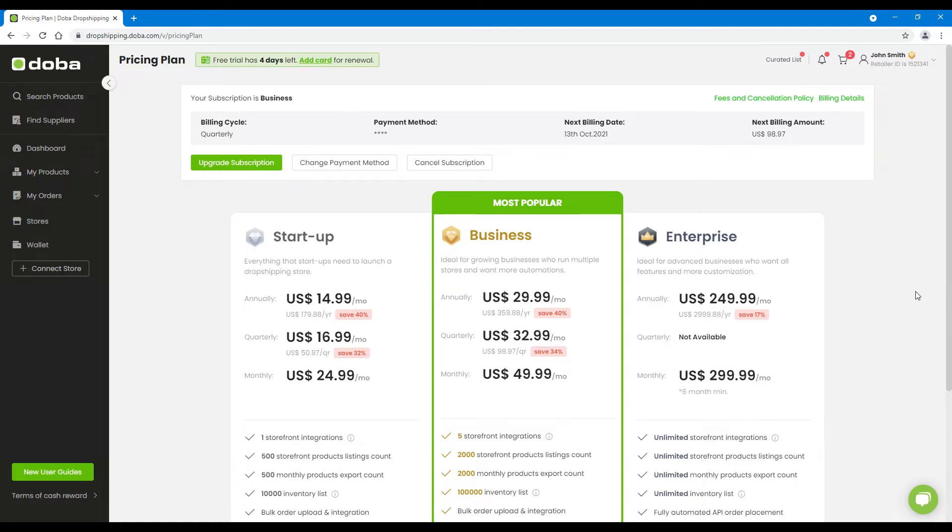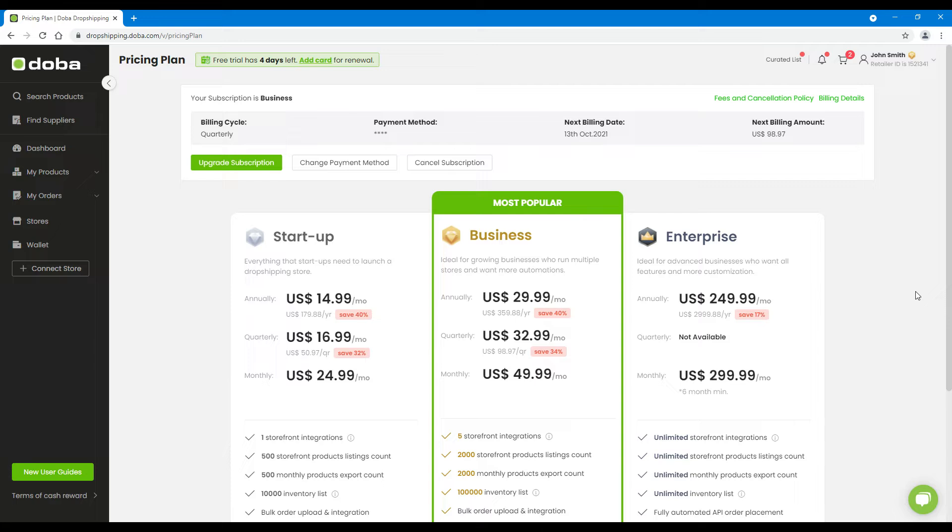No matter you want to downgrade or cancel a pricing plan, you have to do one thing first, cancel the current plan. After it's canceled, you may subscribe to a lower level plan, or you may just leave it canceled.